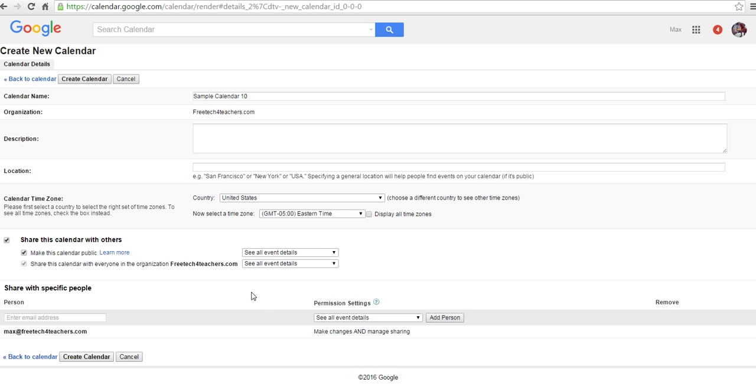Now I might later put some things on the calendar that I don't want the whole world to be able to see, and I'll make those private. But for now, I'm going to make everything public.